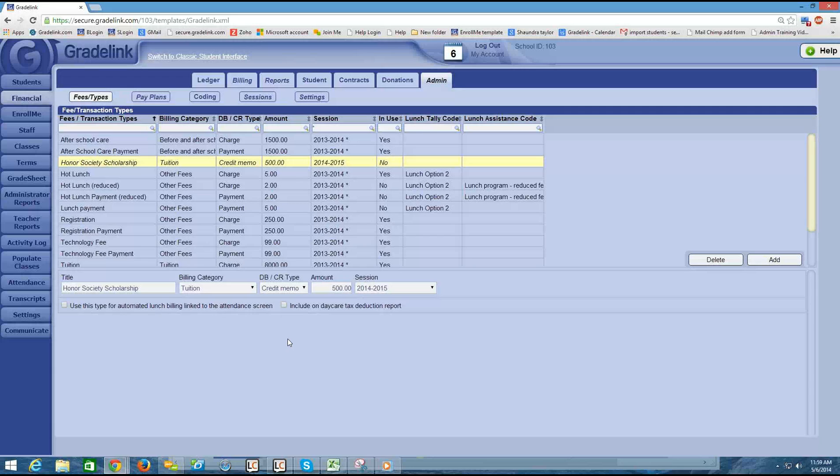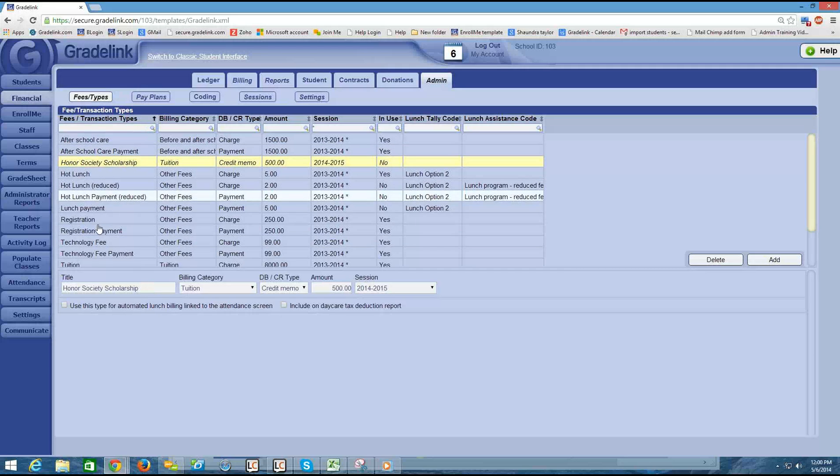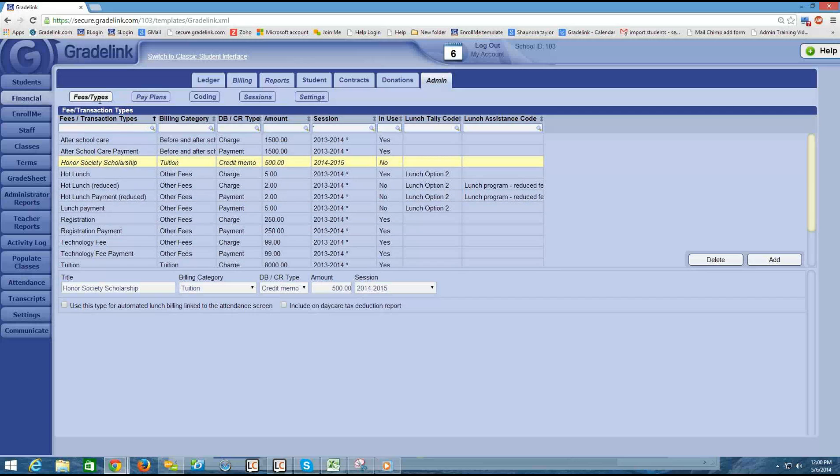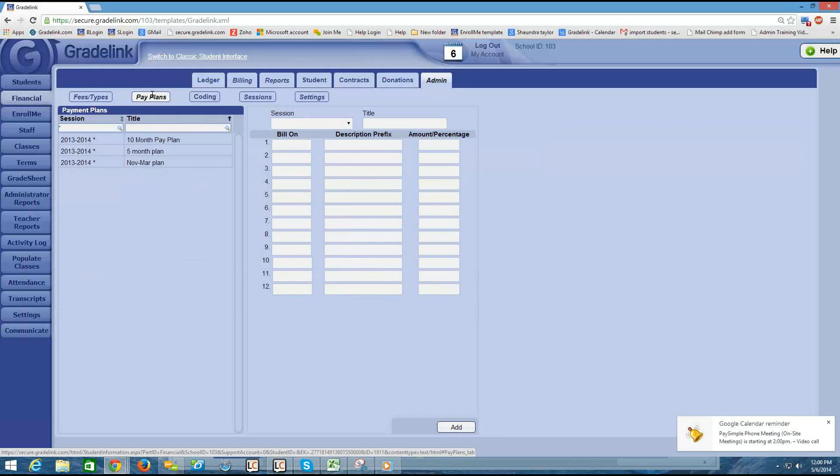The next few videos we're going to talk all about how to set up payment schedules and then how to place particular students onto a payment schedule for a particular fee. So let's jump in. We've been setting up the fee types. After you have the fee types set up you can go to the pay plans button which is just to the right of the fee types button.